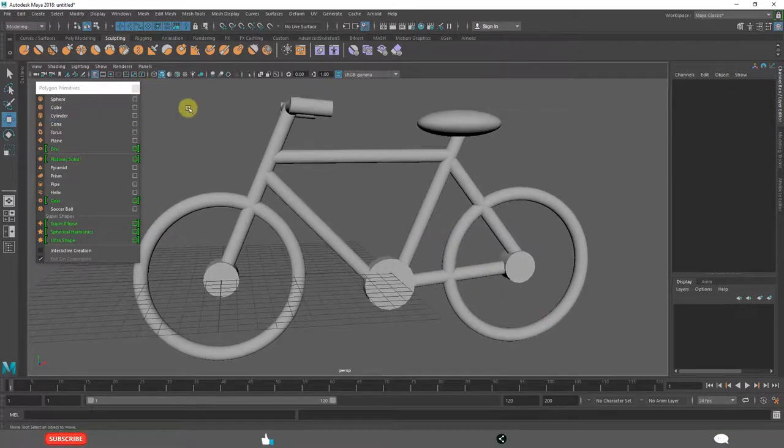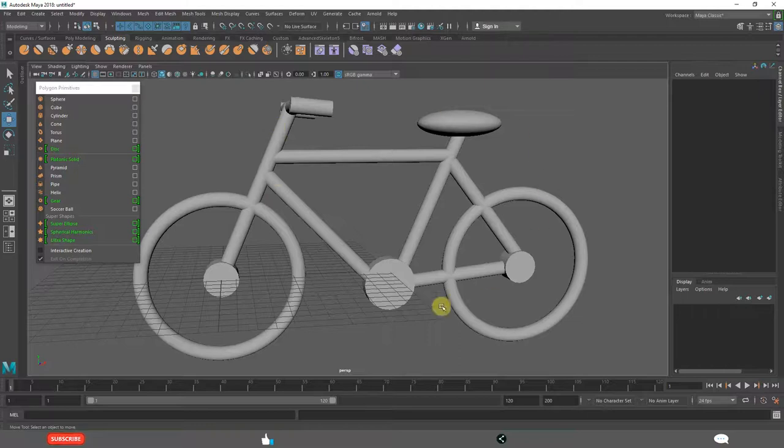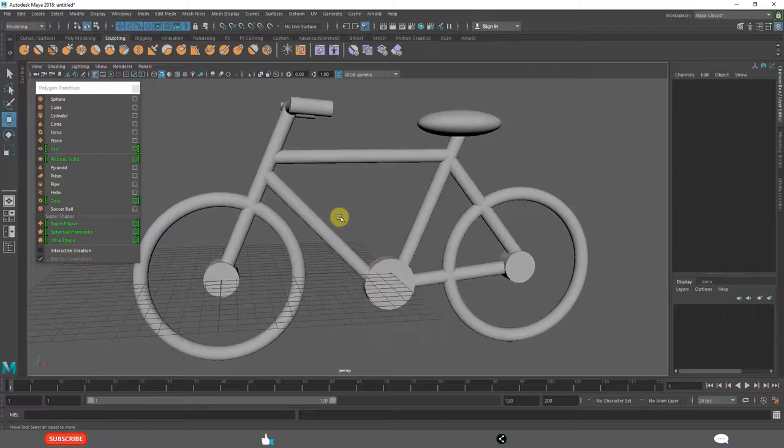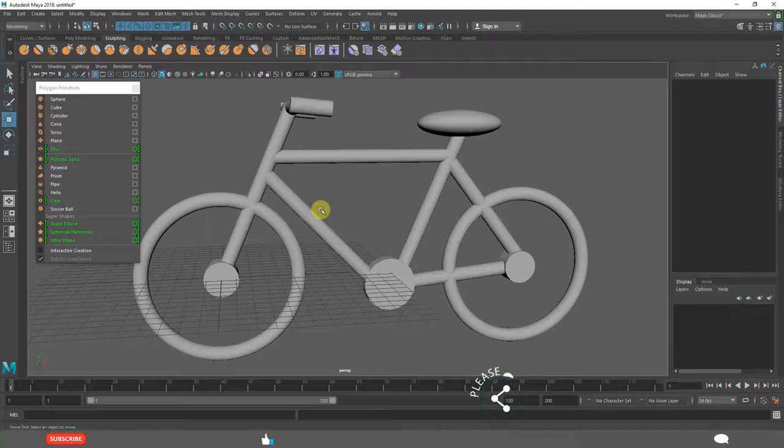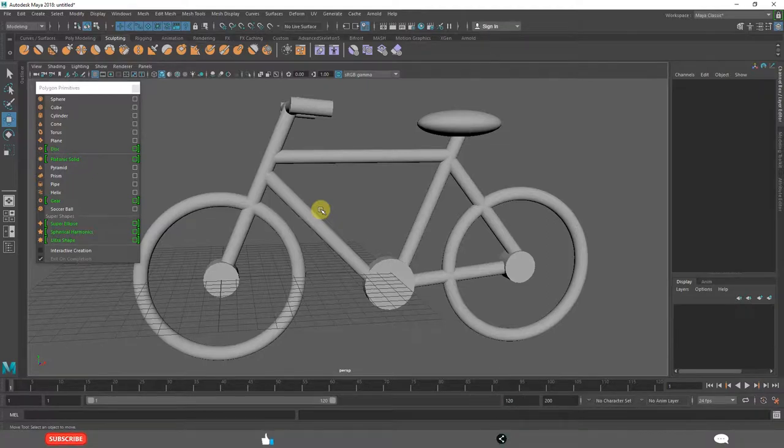We created with just primitives and transformations. Scaling, rotating, moving and in tool settings we used object mode and world space mode and object space mode.